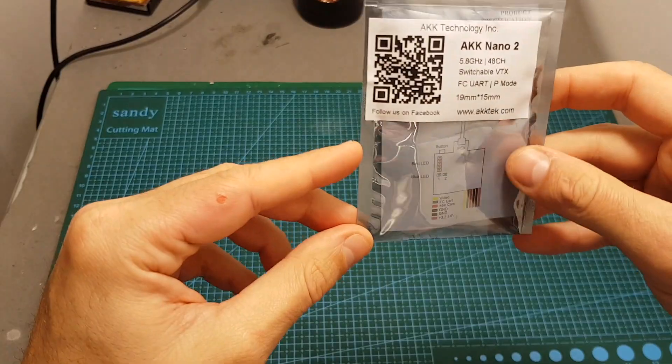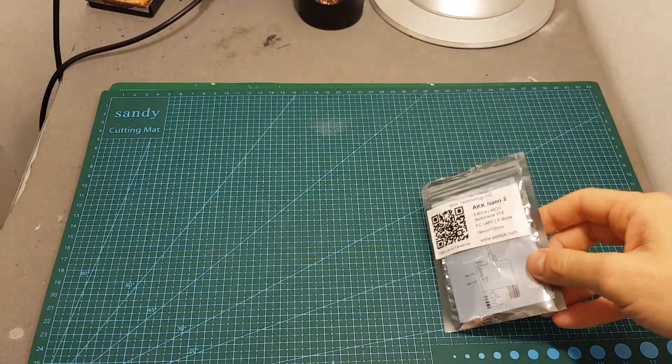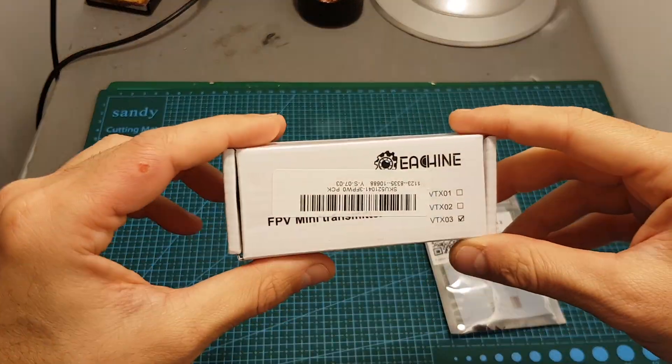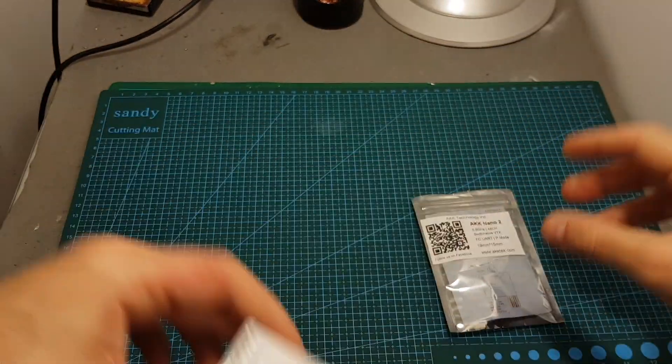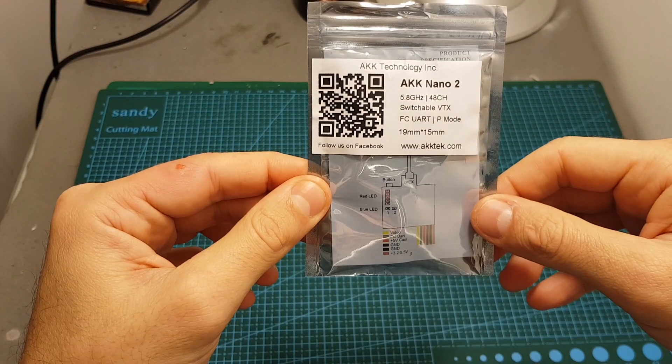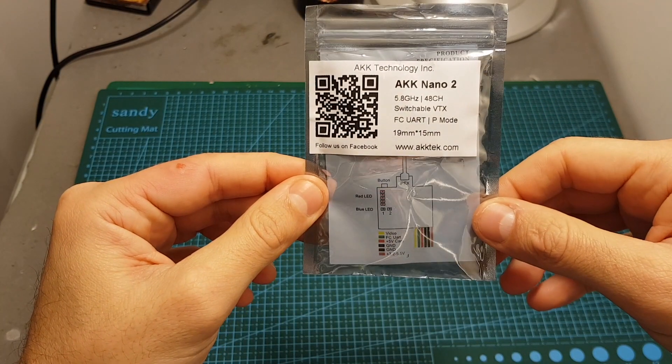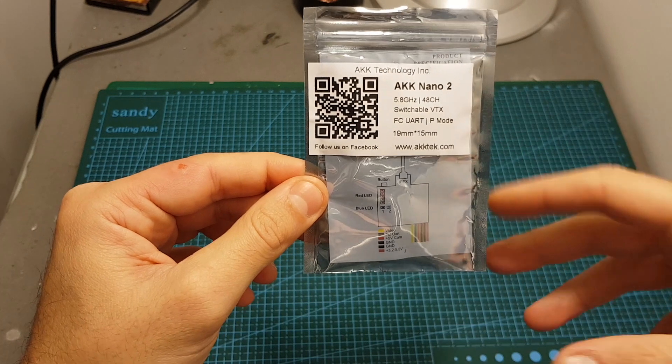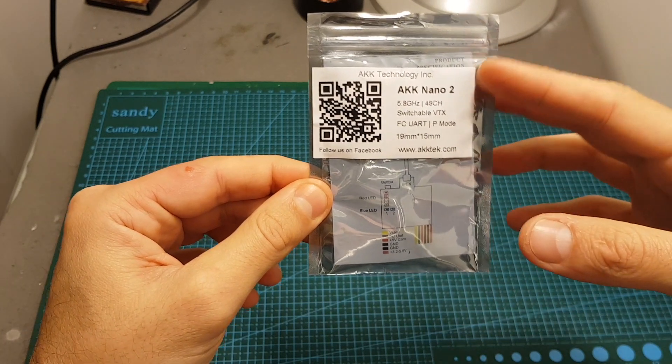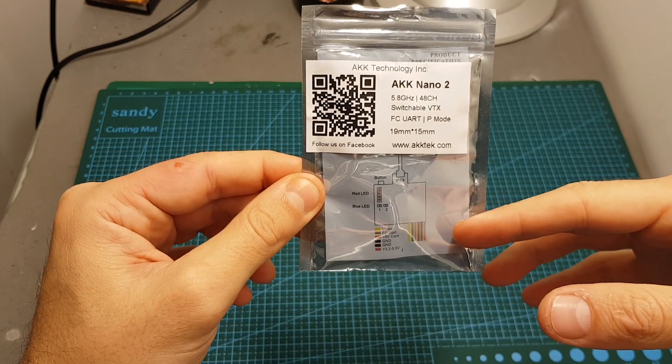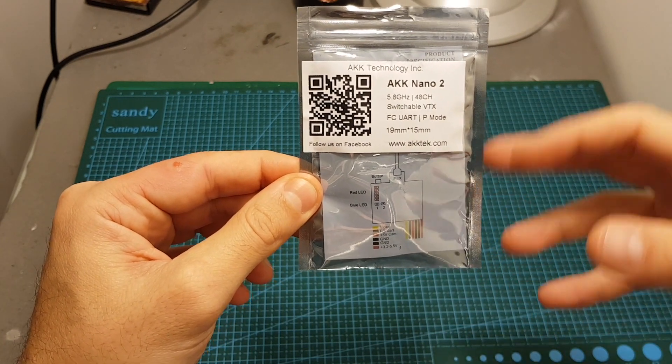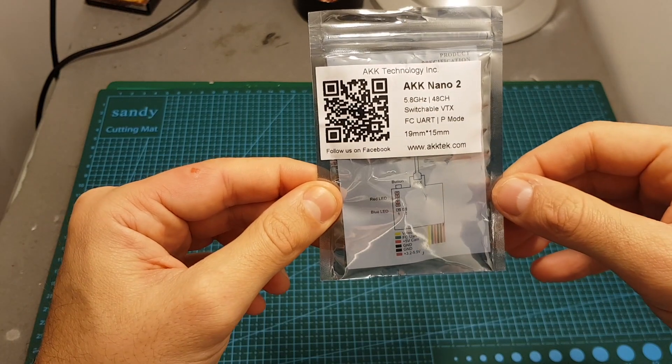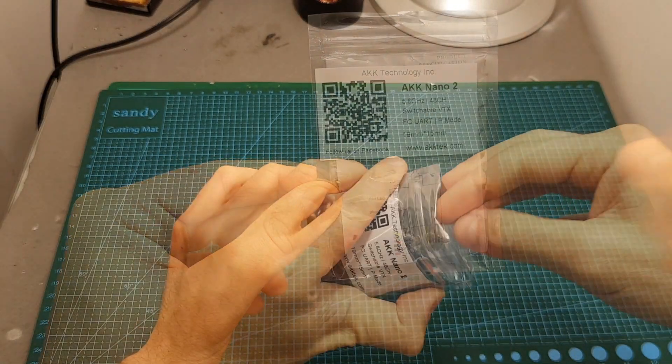This VTX is very similar to the Isshin VTX-03 and the ATX-03 but the main difference is that this VTX can be configured through Betaflight OSD. So in this video I'm going to guide you through its specifications and features and then show you how you can control it with Betaflight OSD.